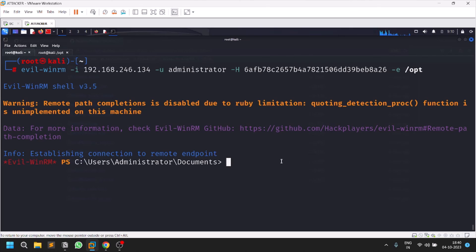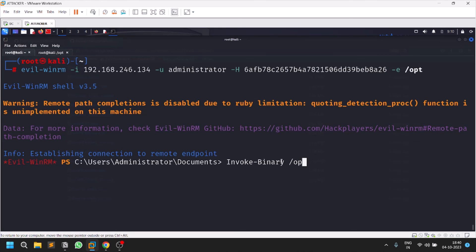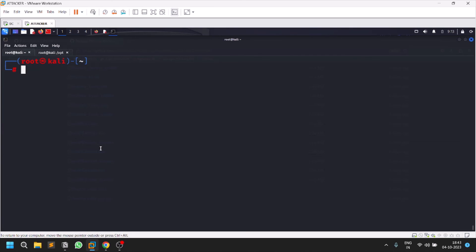Now we have WinPEAS downloaded. For executables you can also run 'Bypass-4MSI' first, then use 'Invoke-Binary' followed by the path — for example, /opt/winpeas.exe. These are some of the things you can do with Evil WinRM. Go through the menu option to explore more built-in functionality, and I'll leave a link to the Evil WinRM documentation in the description if you have any doubts.